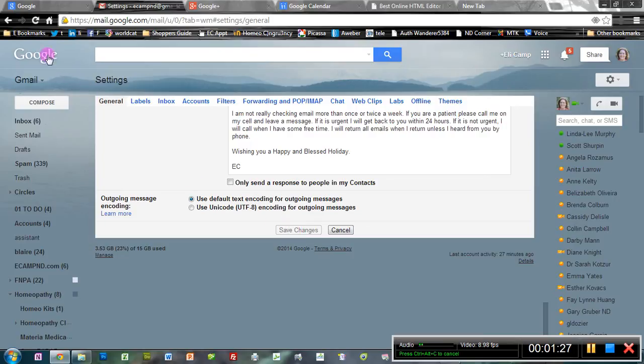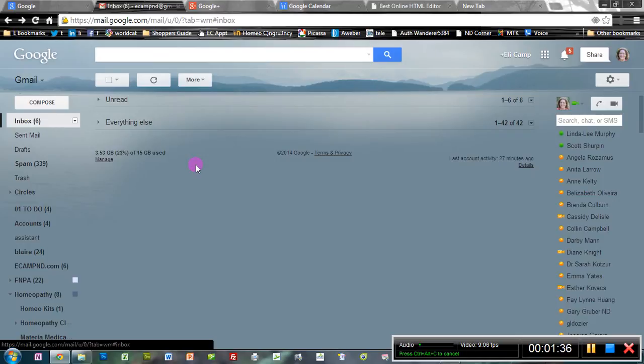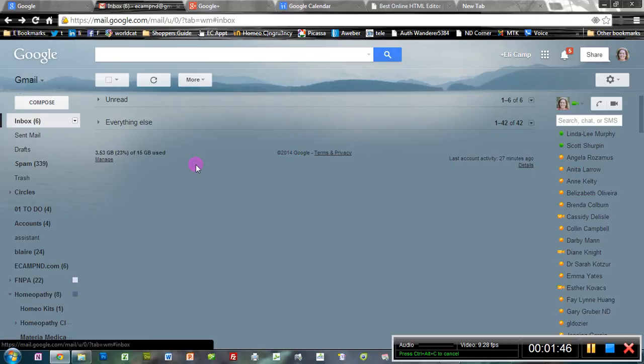This will ensure that the emails get exchanged the way they're supposed to. You may also want to put a little note on any online contact forms that you have at the bottom that says something like, please be sure and add me to your Google+ circles so that my reply gets through to you.